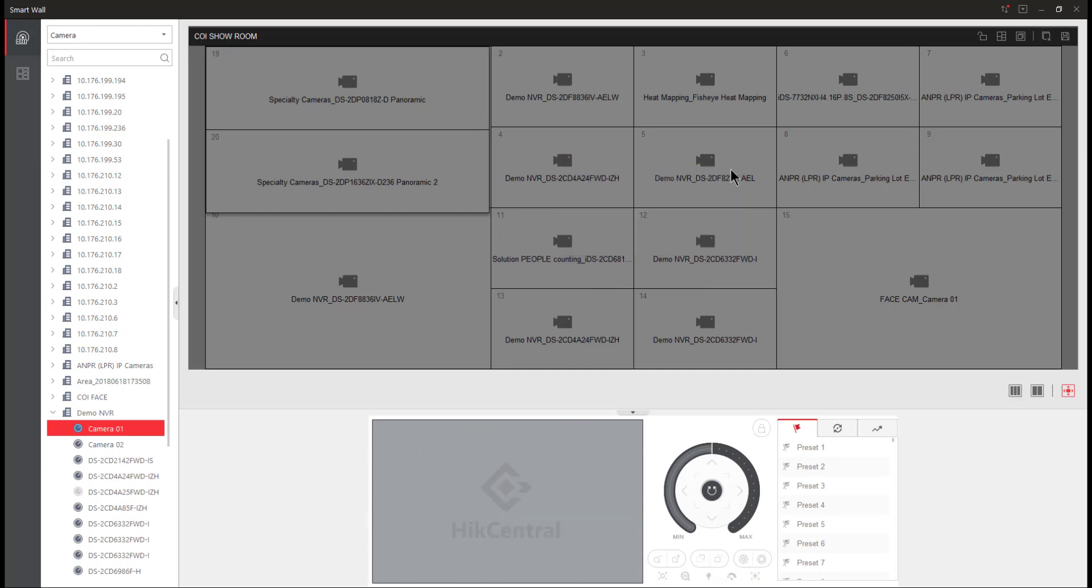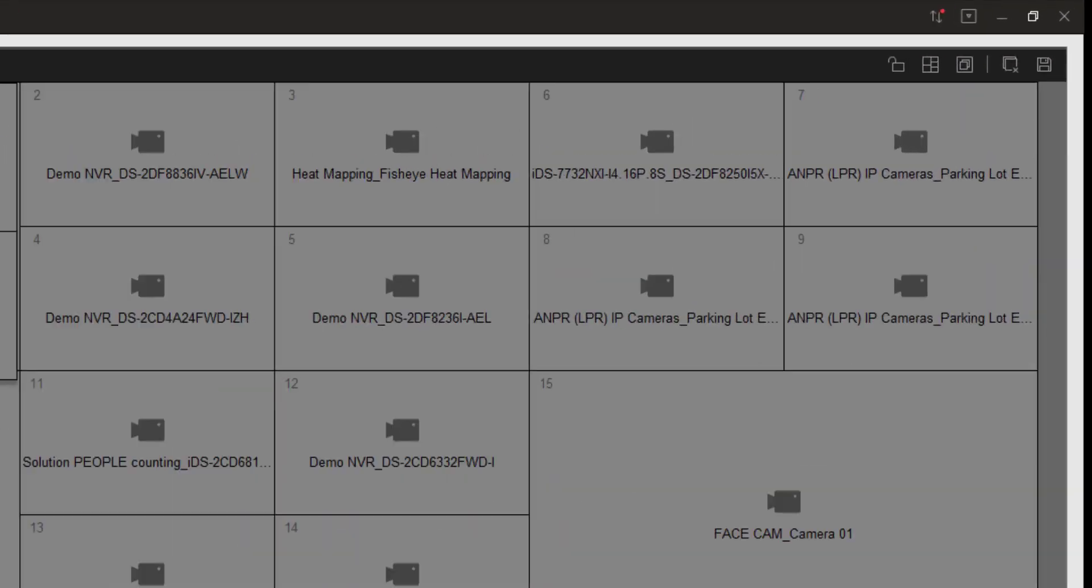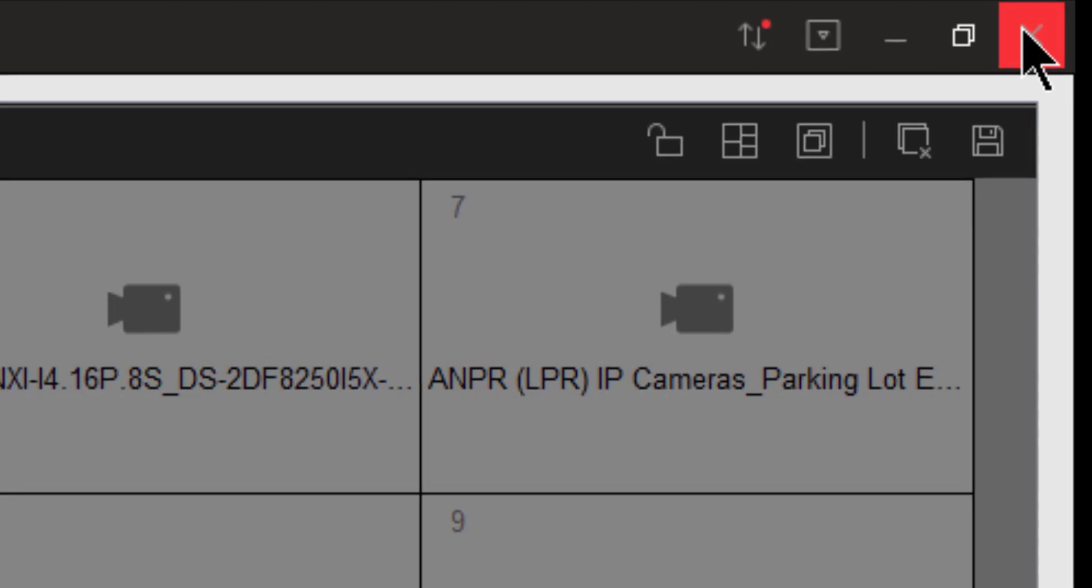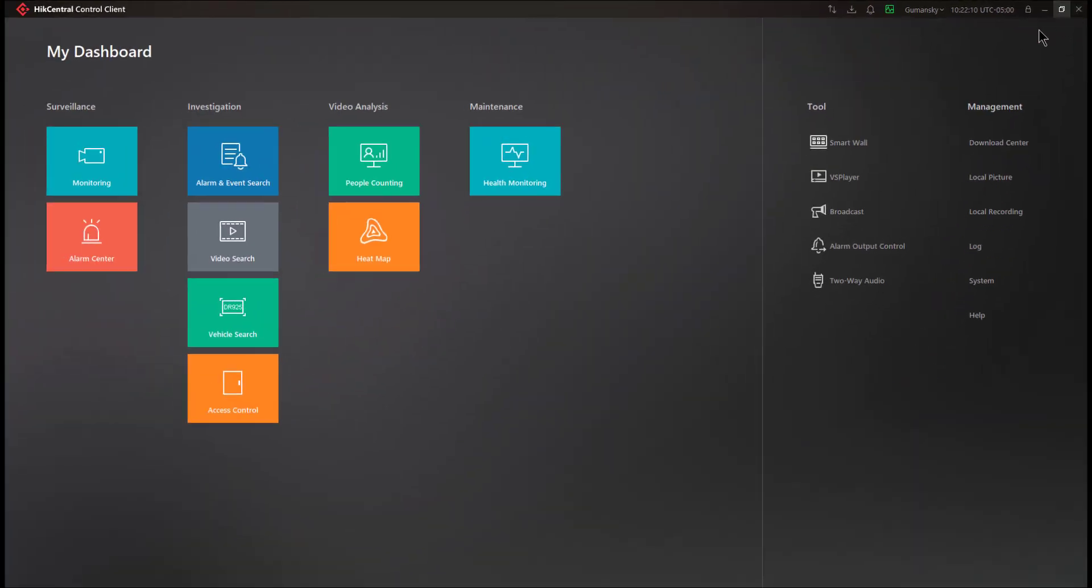So in summary, there are many different sections to the management of a smart wall within the control client. The more time you spend here, the quicker you're going to master all the different things that are available through the smart wall management section. When you're done managing the smart wall, you can go ahead and close the configuration window, which again was located under the Tools section in the control client.